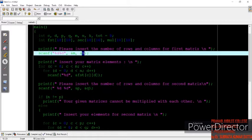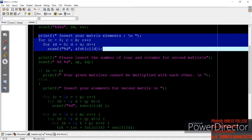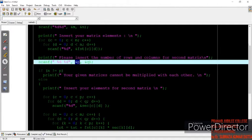Next, I am asking the user to enter the elements of the first matrix — the same process we have done in earlier programs for addition and for inserting elements into arrays. Then, for the second matrix, we ask the user for the number of rows and columns. The row value will be stored in p and the column value will be stored in q.